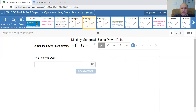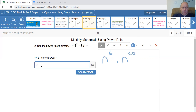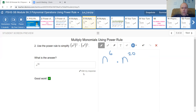This is very similar to the first example. 3 times 2 gives me 6, and 4 times 5 gives me 20. As I'm multiplying these together, I can add the exponents: 6 plus 20 gives me 26.